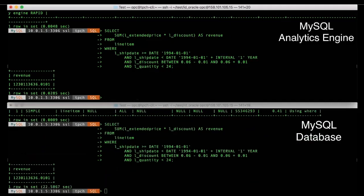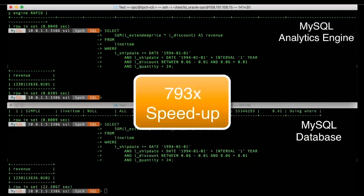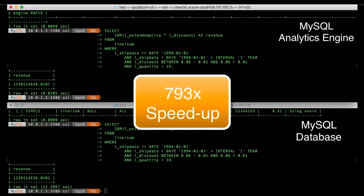So in this case, we see that with the MySQL database, it took 22.5 seconds. And with the analytics engine enabled, it took about 0.028 seconds, which represents a speedup of about 800 times.